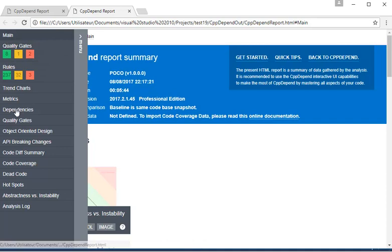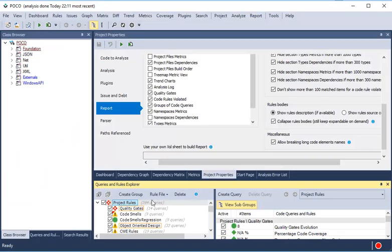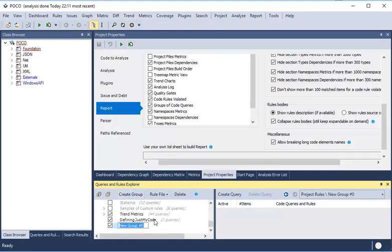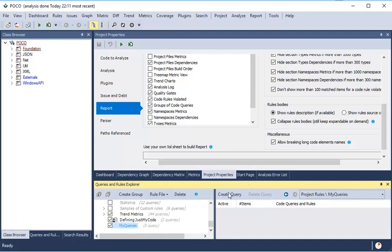What if we want to add a custom section in the report that contains the result of a set of CQLink queries? To do that, first we have to create a group and add it to our custom queries.